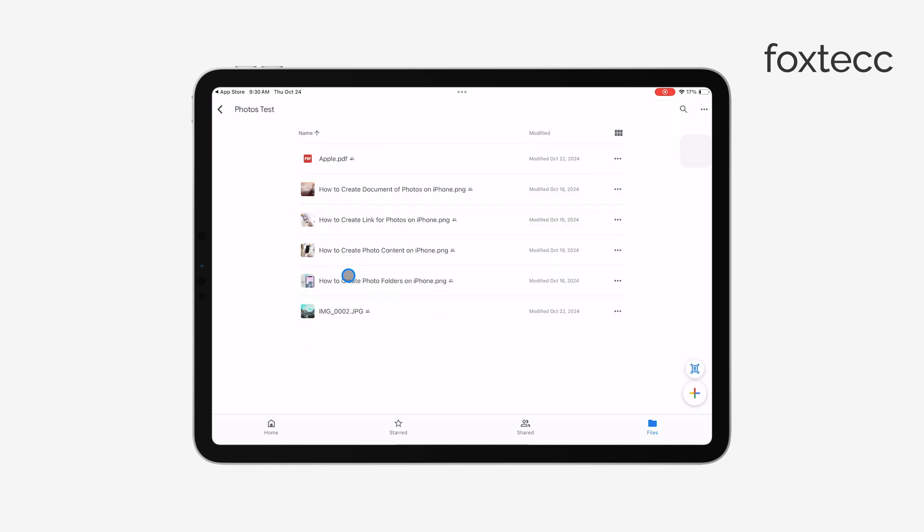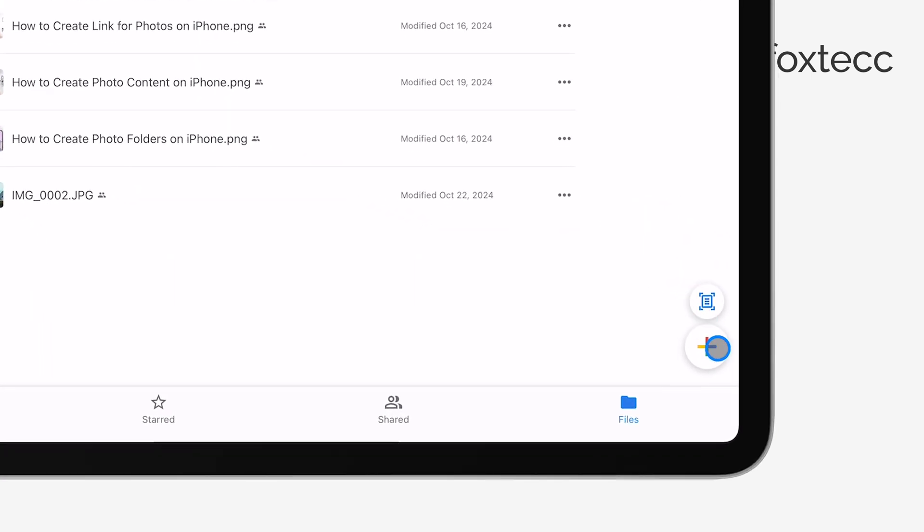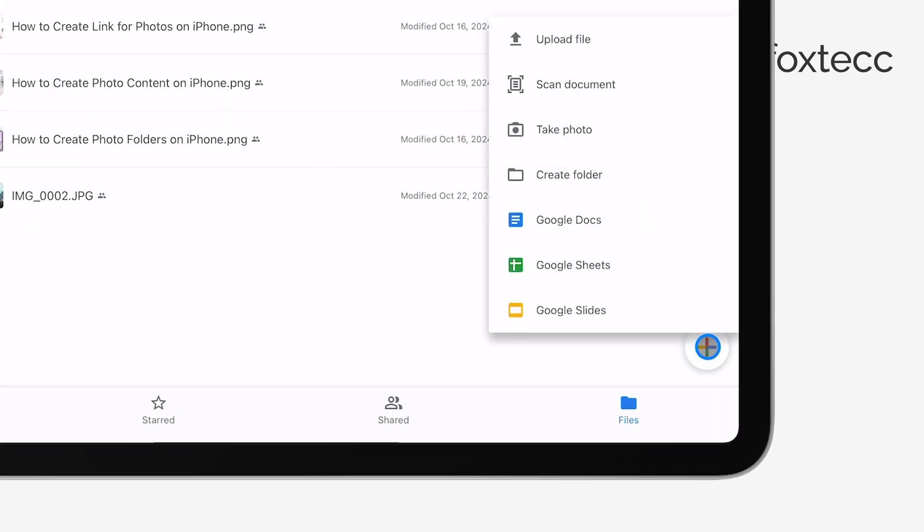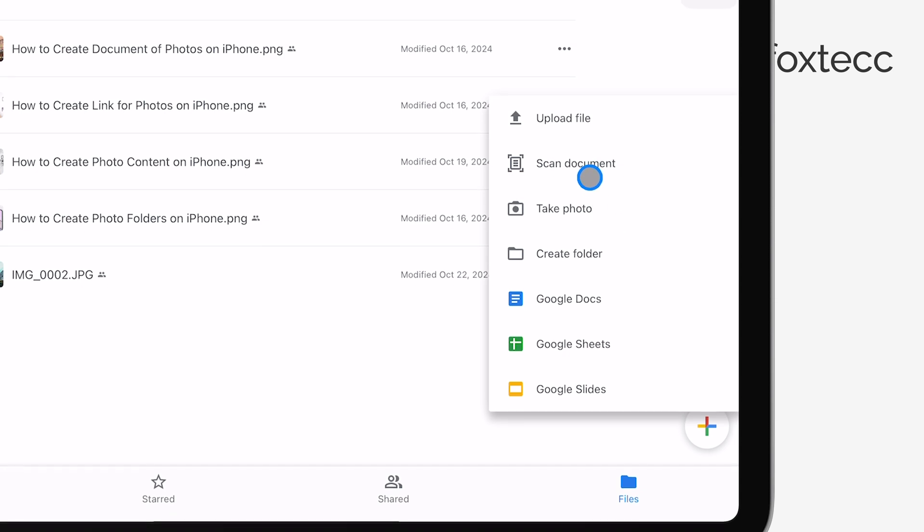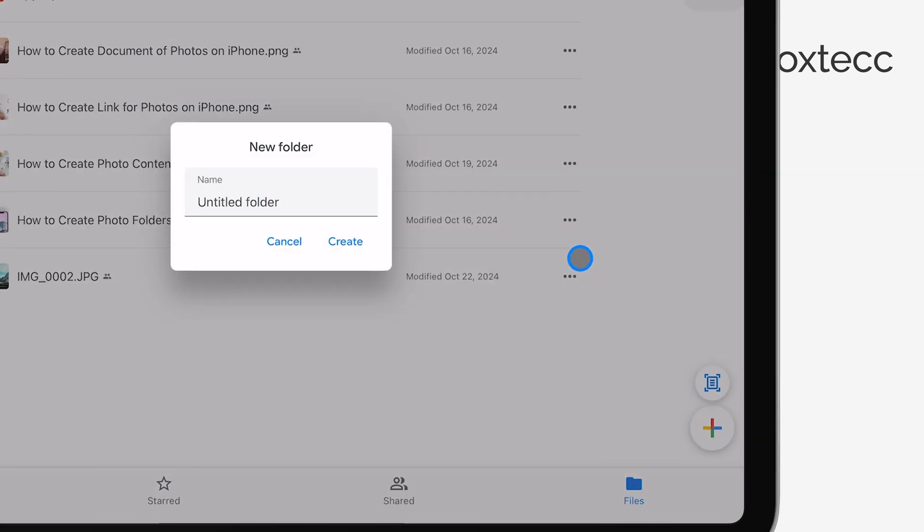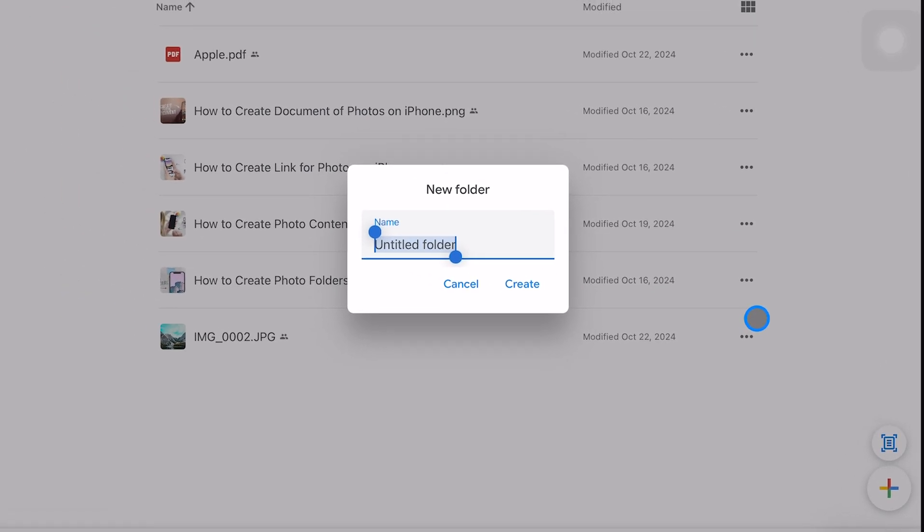Once you're signed in, you can use the plus button to upload files or create new documents, just like you would on a regular computer. Think of Google Drive as your desktop, but online. You can create folders, organize them, and move files around exactly the way you would on your hard drive.